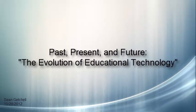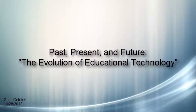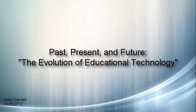Past, present, and future. The evolution of educational technology.